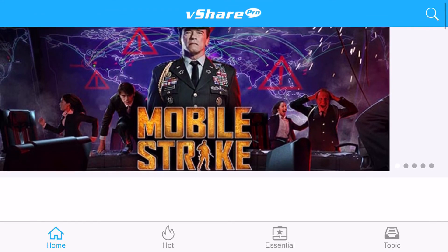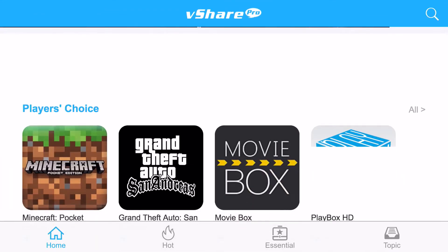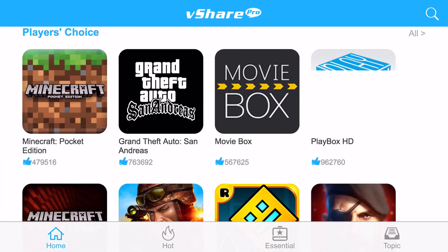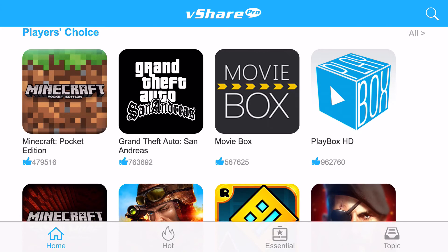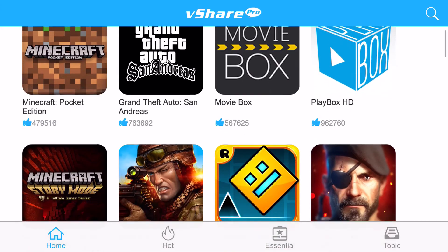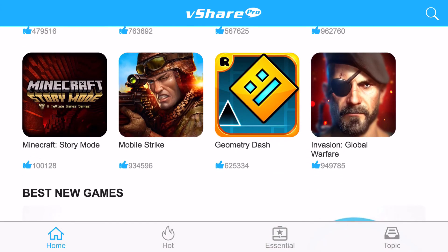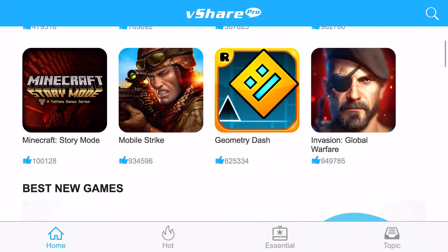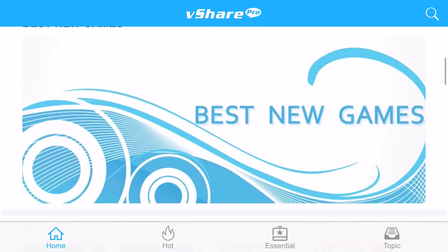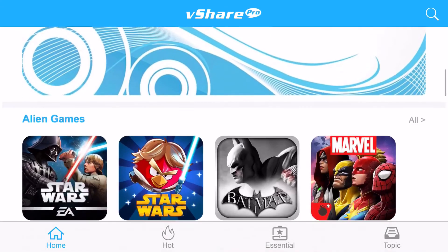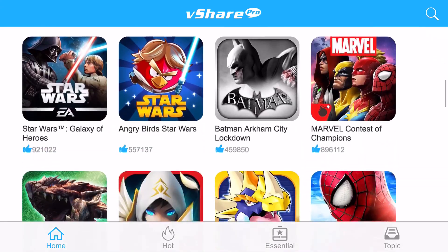Obviously, there are ads because they have to have a way to get their money, but you can even get MovieBox, PlayBox HD, Minecraft Story Mode, Mobile Strike, Geometry Dash, and Invasion Global Warfare.